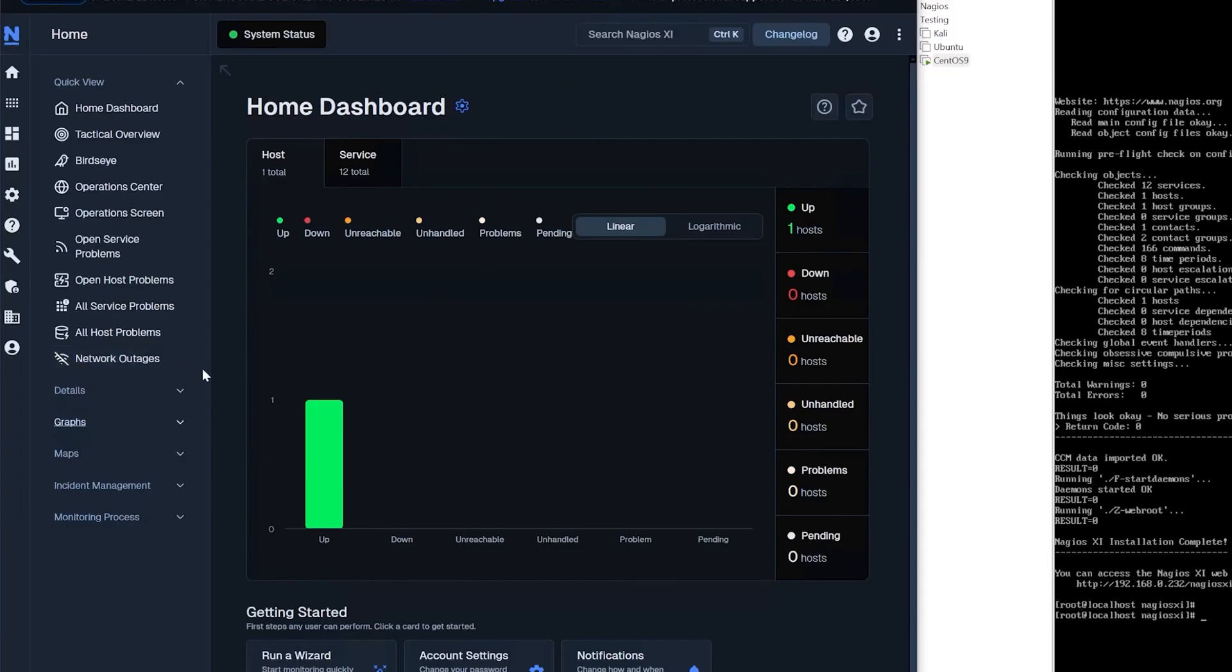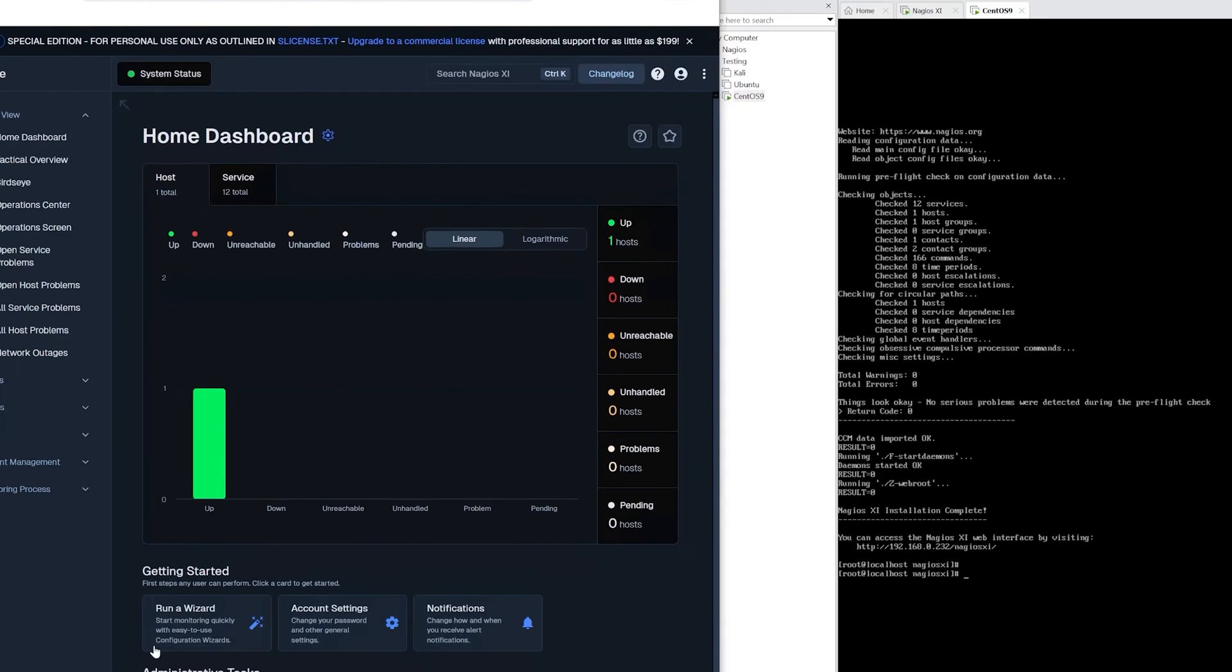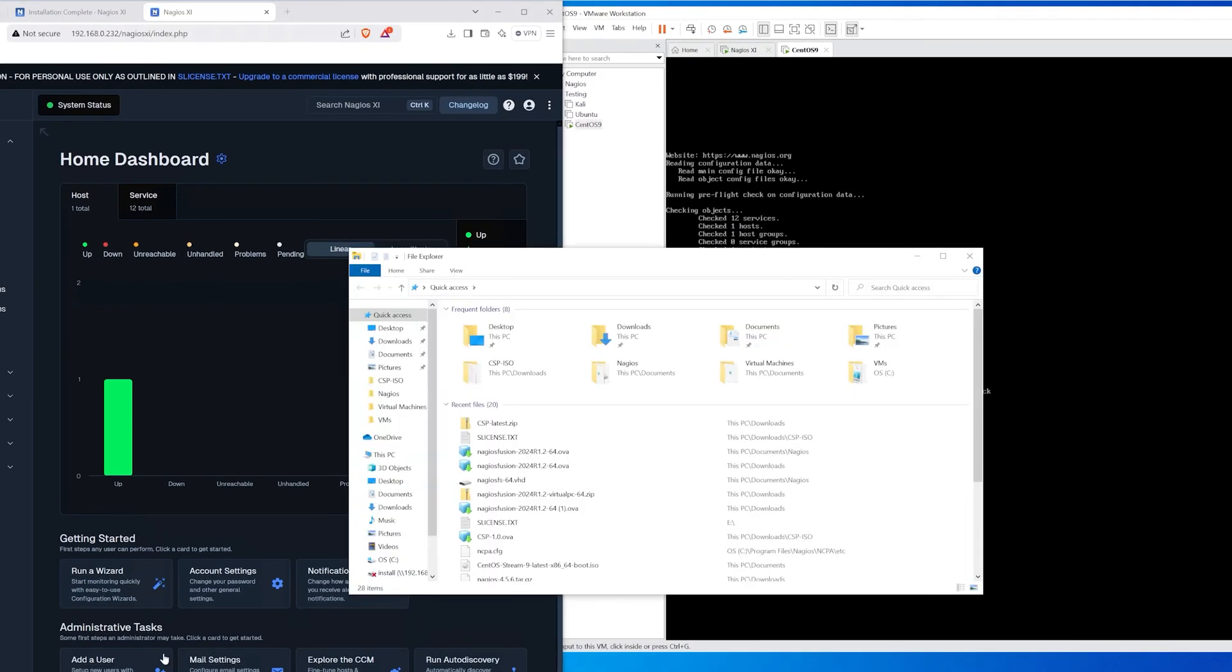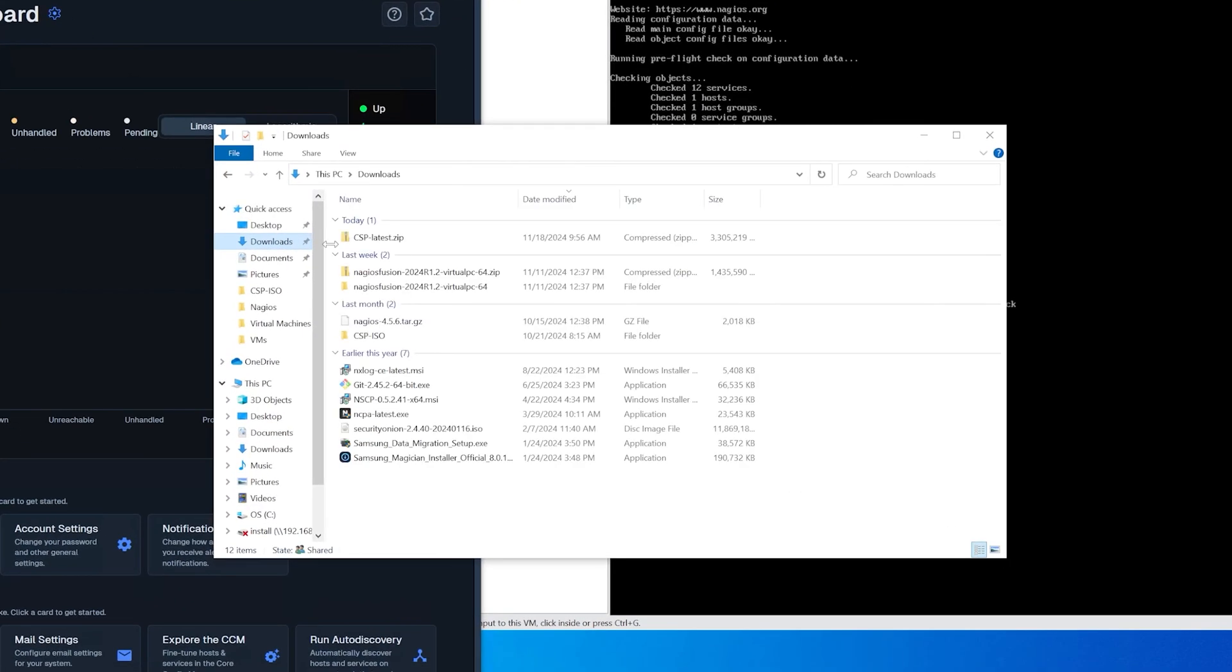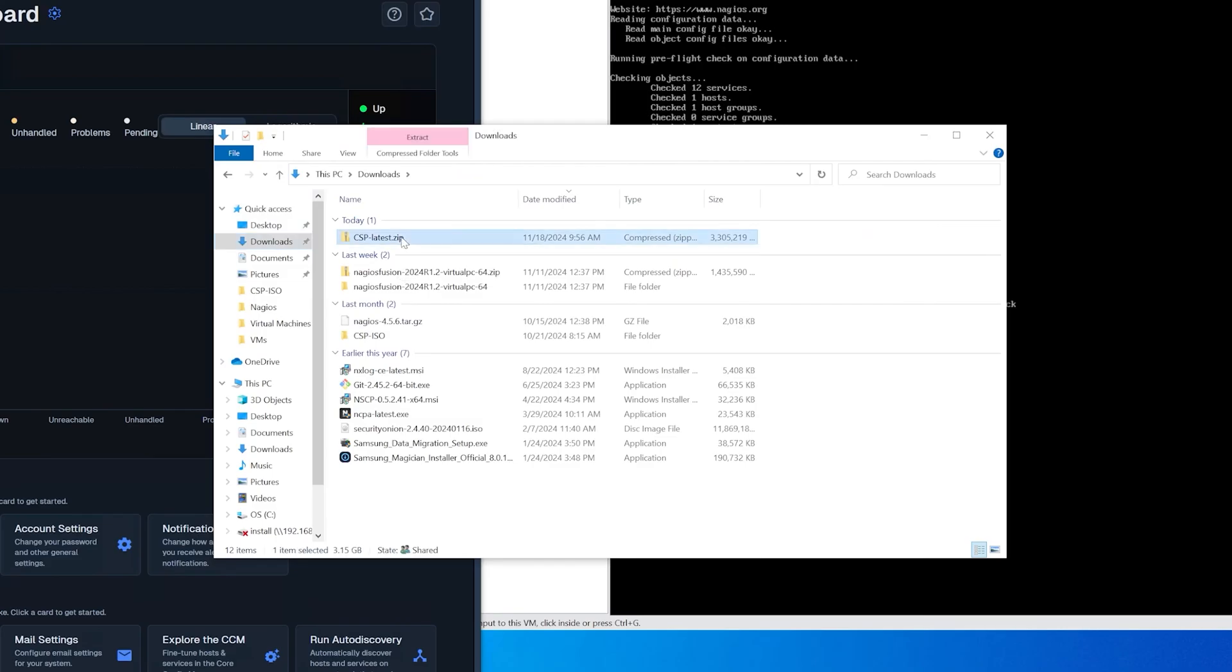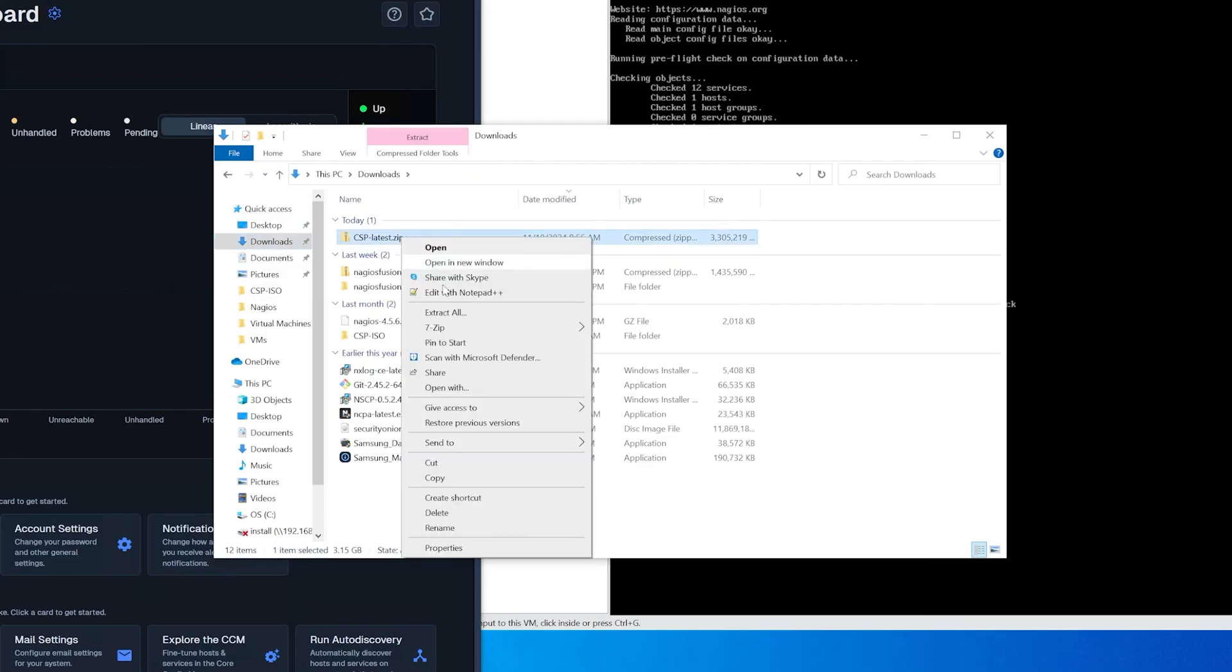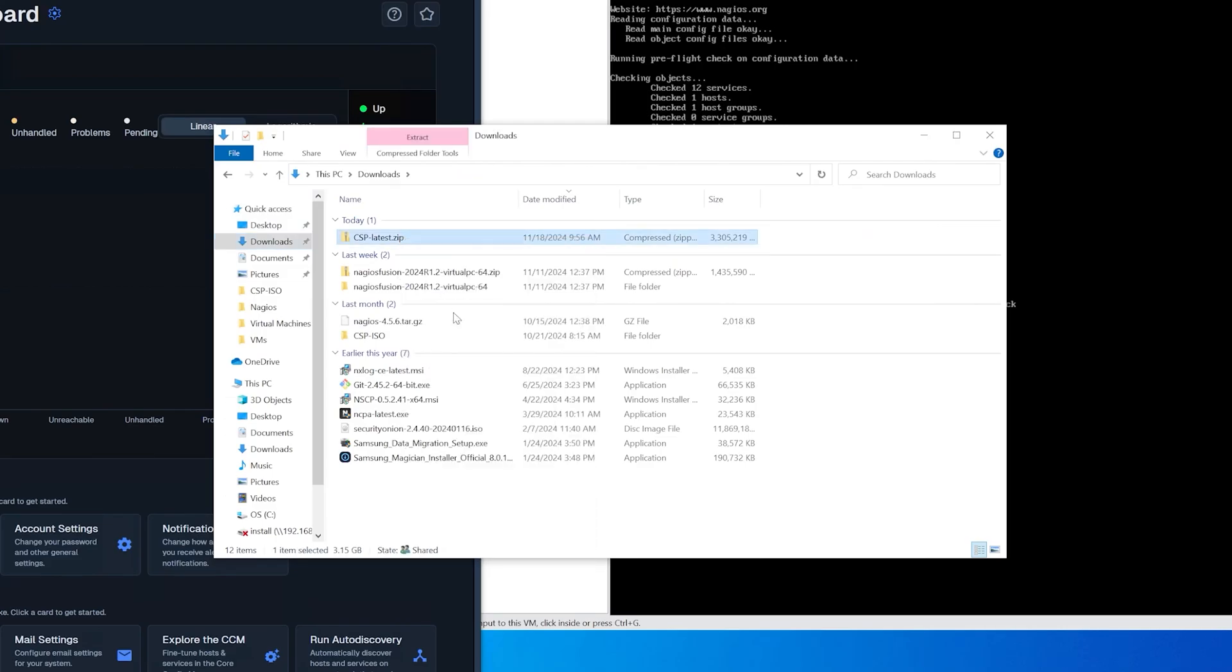And now you're into nagios xi. The second installation method we're going to use is going to be through Windows. So what we want to do is go into file explorer, find where we downloaded that csp latest file right here and we will extract it all in the downloads folder.